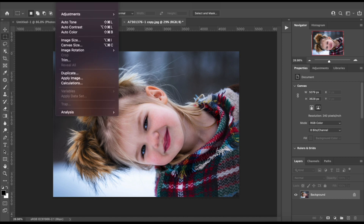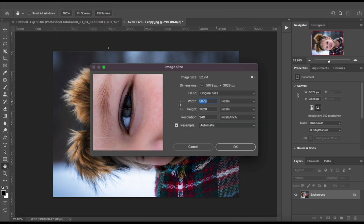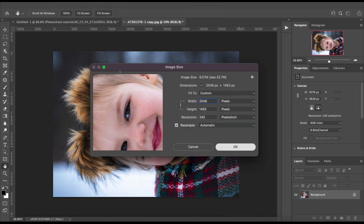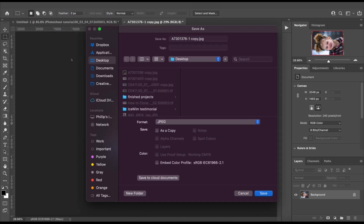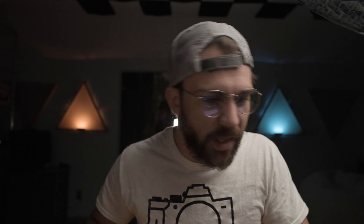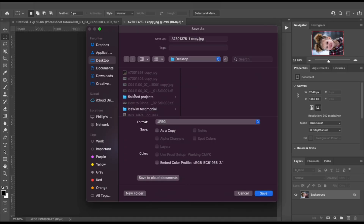Go to Image, Image Size. Make sure your longest side is set to 2048. Click OK. Go to File, Save As. Make sure file format is set to JPEG or PNG, whichever you prefer — I prefer JPEG. Make sure Embed Color Profile is not selected. Click Save. Set Image Options Quality to 10. Set Format Options to Baseline Optimized. Click OK.